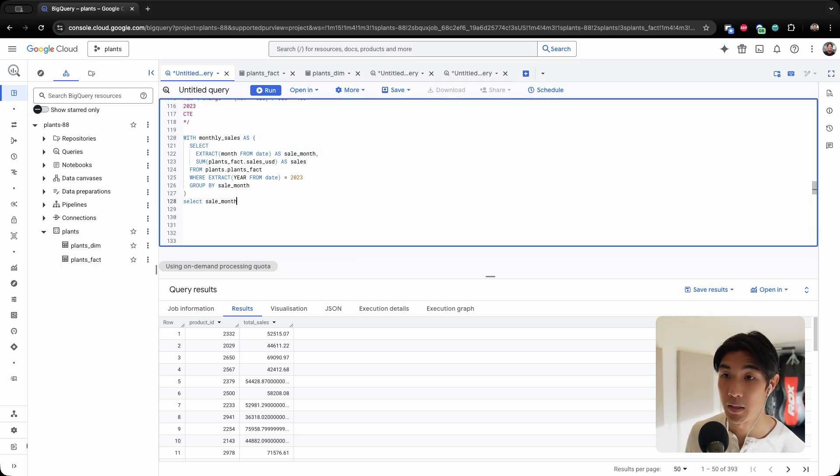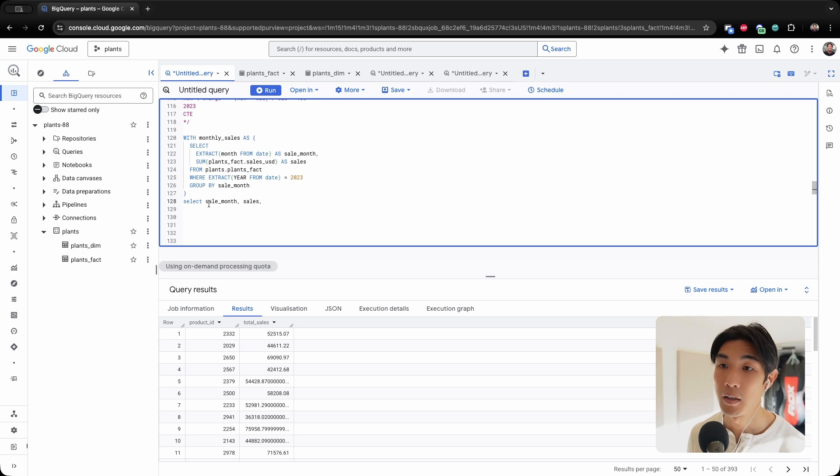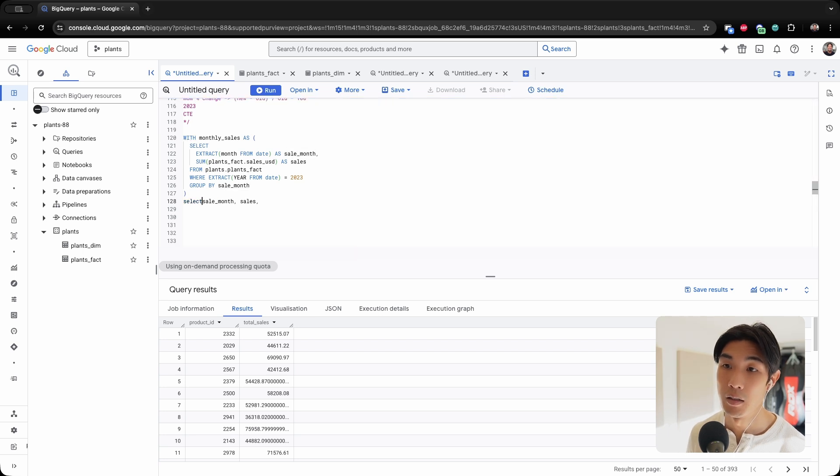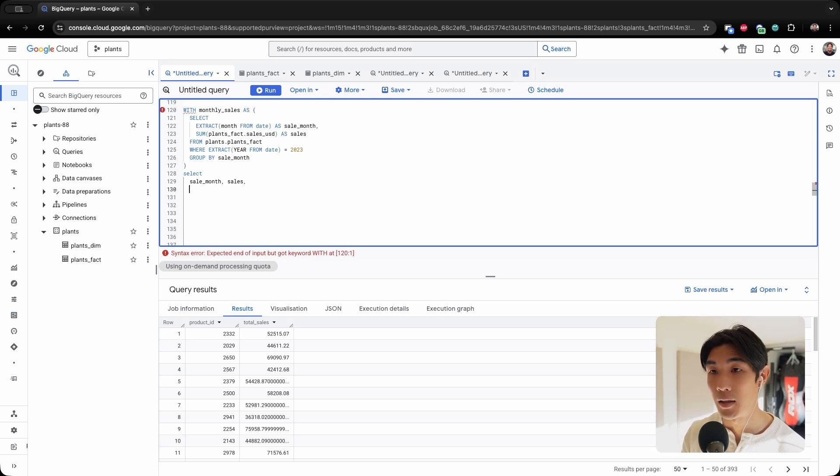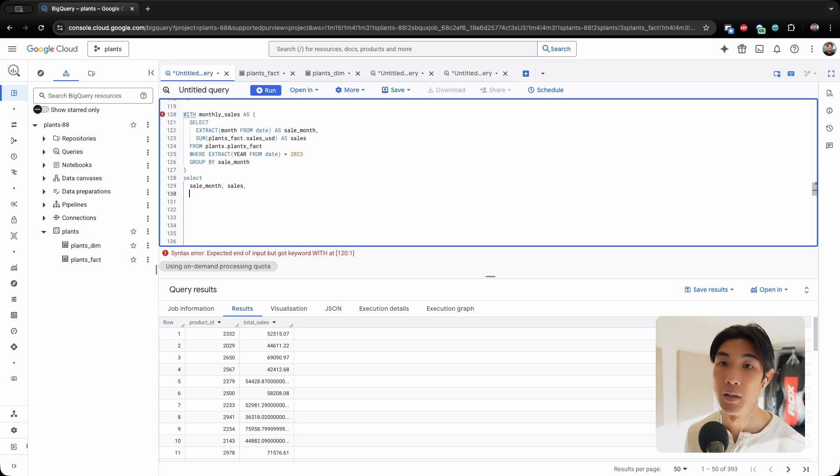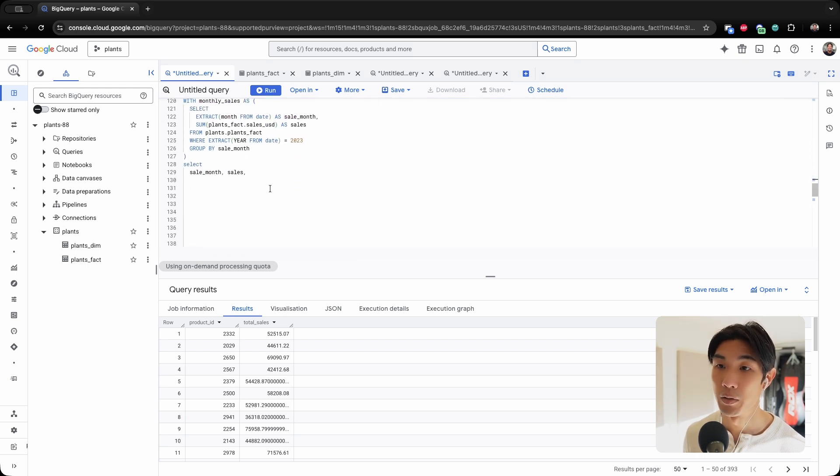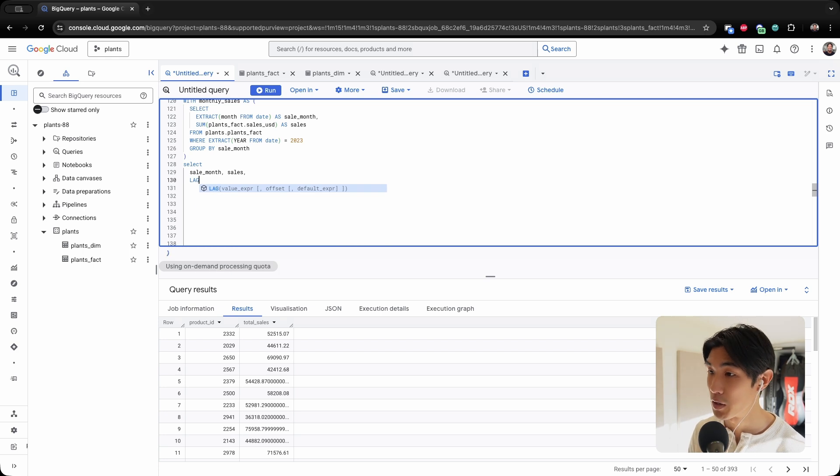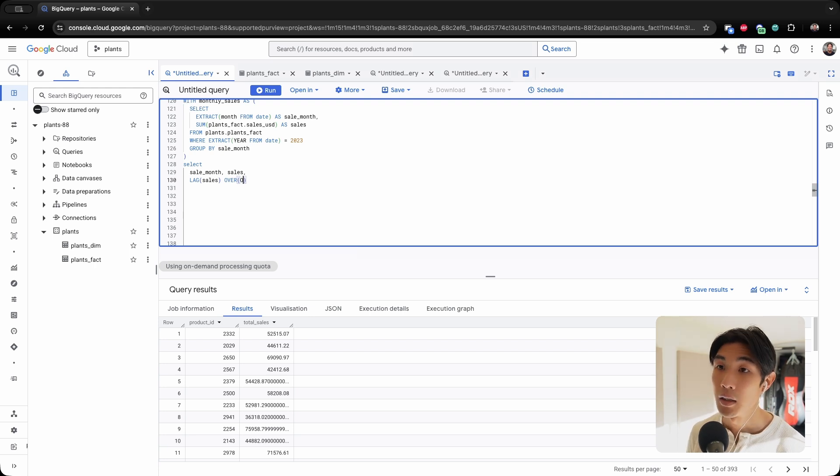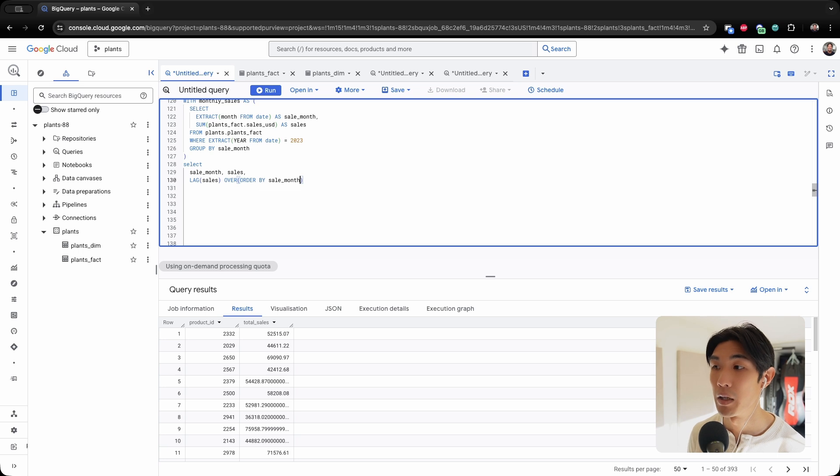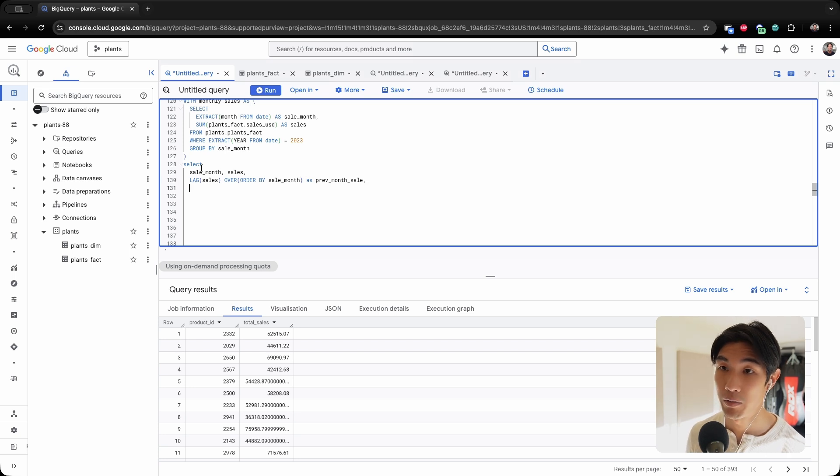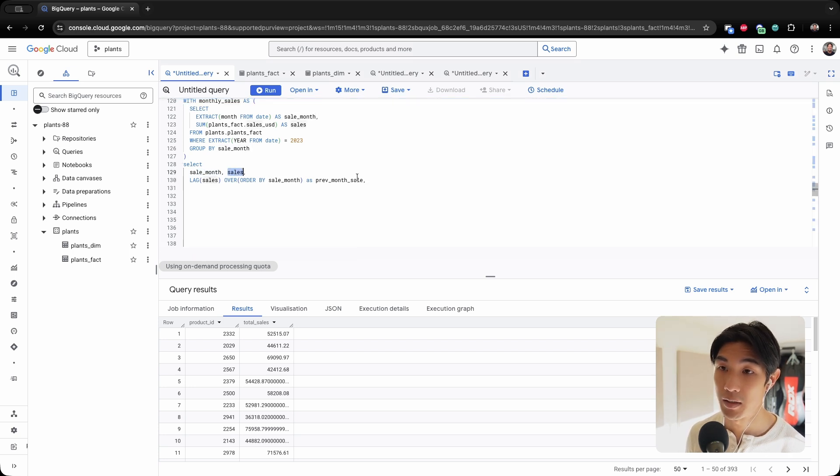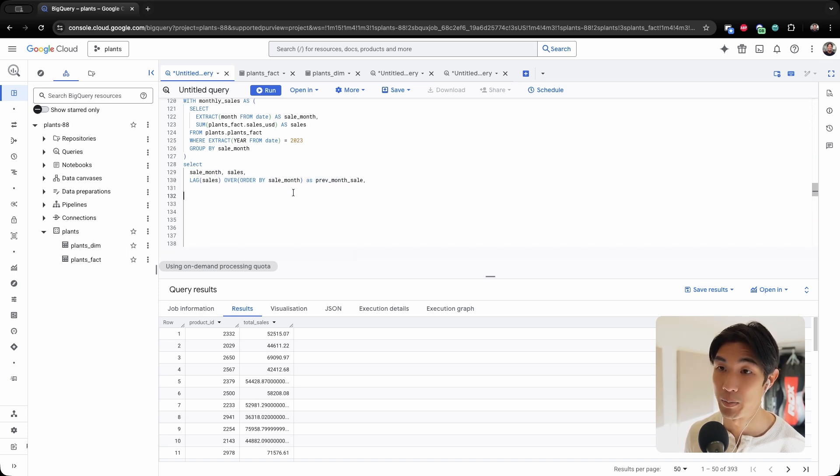So now all I have to do is just select from this table that I already wrote. Let me select the sale_month, and then let me select the sales. And here comes the fun bit: now we're gonna lag the sales by one month, and then we're going to calculate the difference between the new and the old. So to lag something we can just use the window function called LAG, the sales, and then use the OVER clause, and now you need to order by the sale_month. And let's call this previous_month_sale.